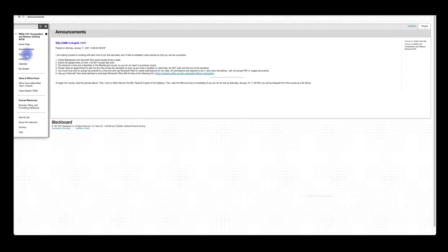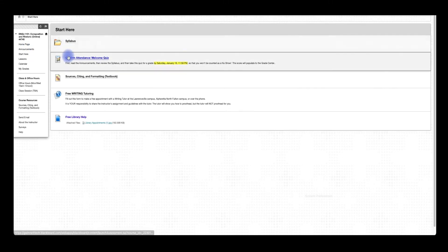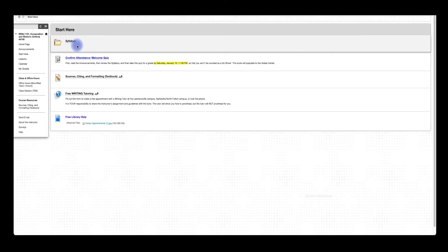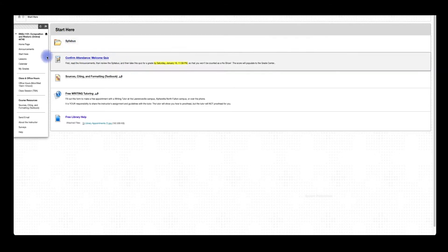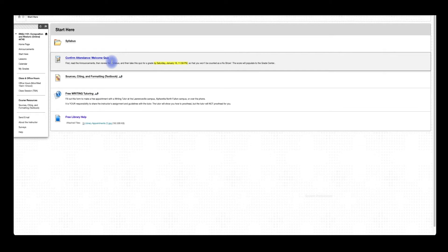Now this Start Here page contains things like the syllabus, which is super important. There's another video about the syllabus that you'll be able to see later on today. This welcome quiz, super super important. If you don't take this welcome quiz by Saturday, January 16th by 11:59 PM, you will be dropped from the course because you'll be considered a no-show. Make sure that you take that quiz. Don't forget.